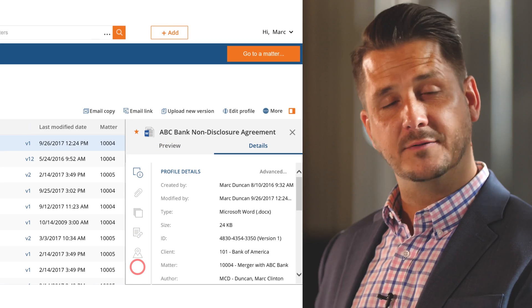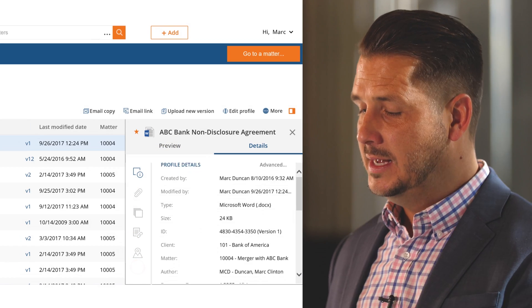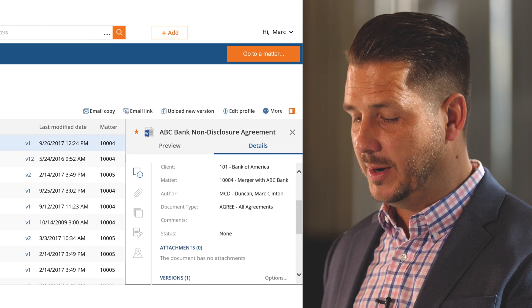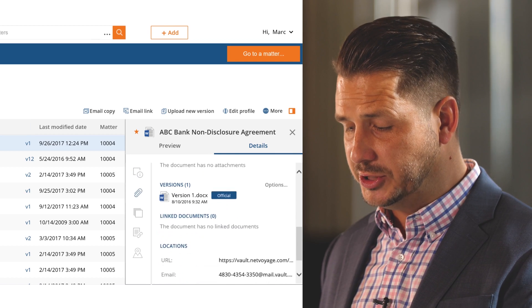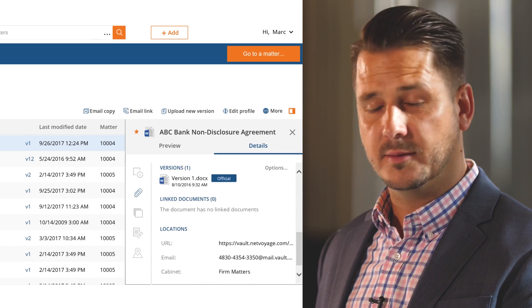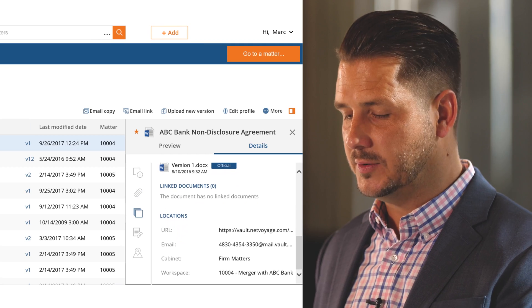Preview, of course, gives you a web preview of the document. Details shows you all of the information about that document including versions, link documents, locations within the system, etc.